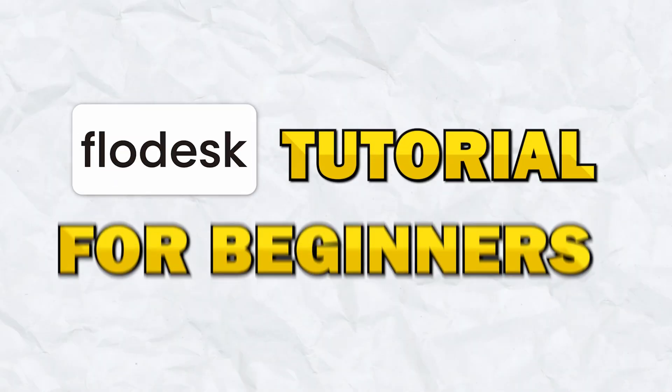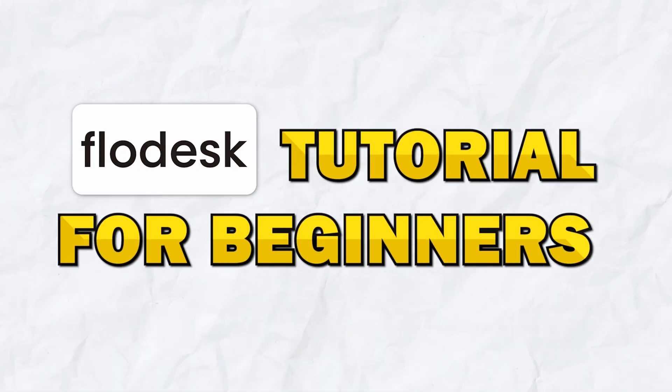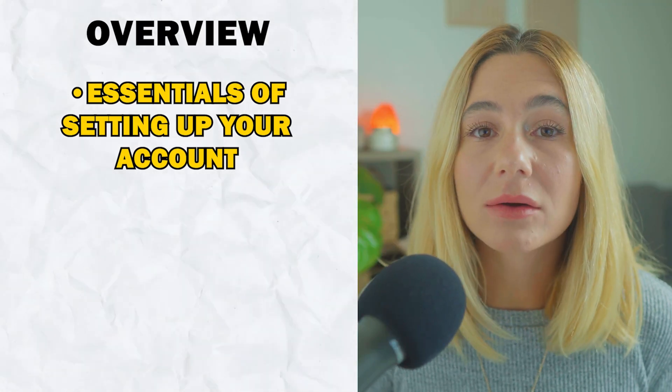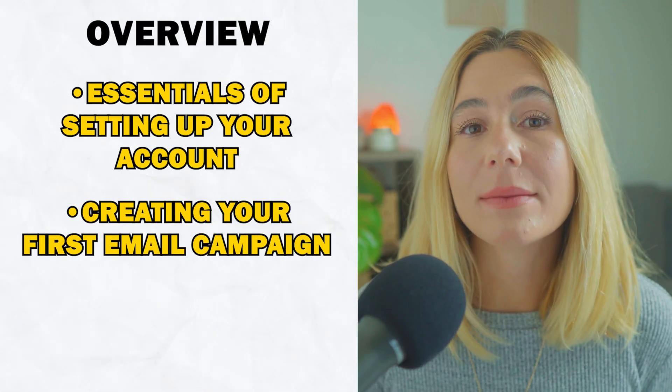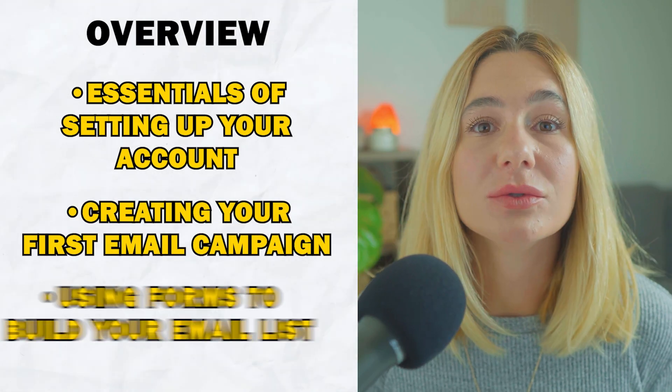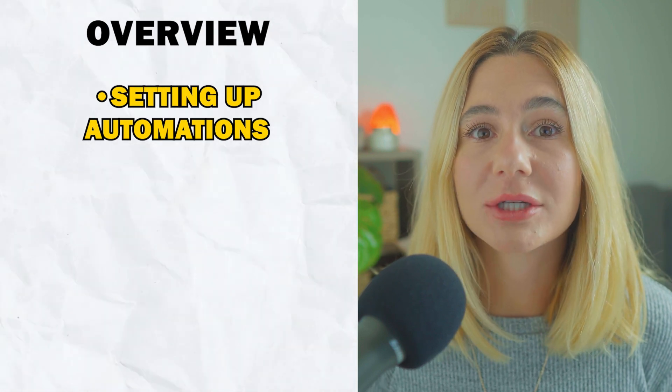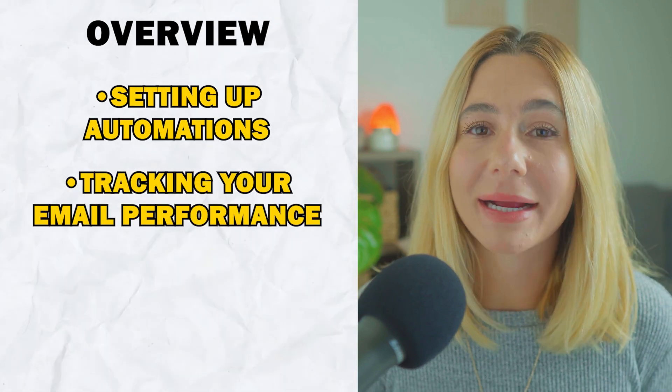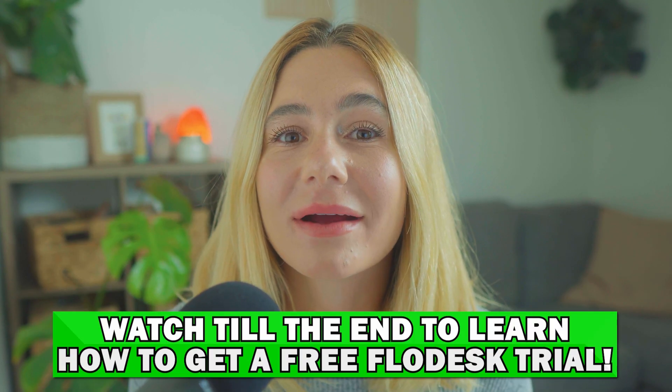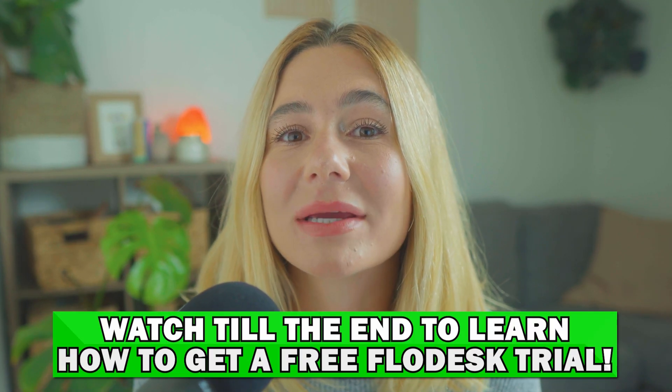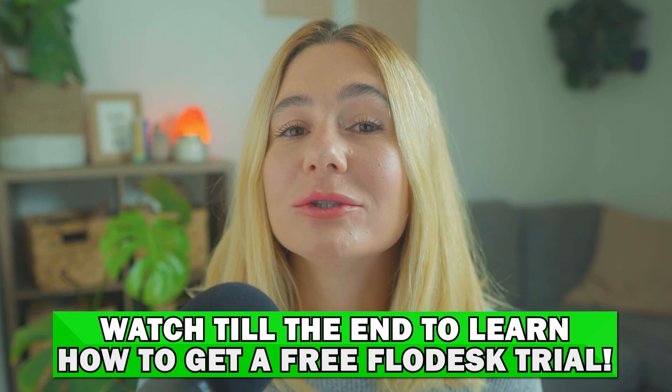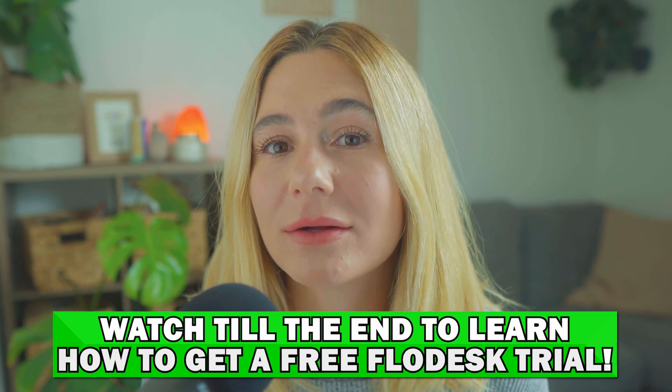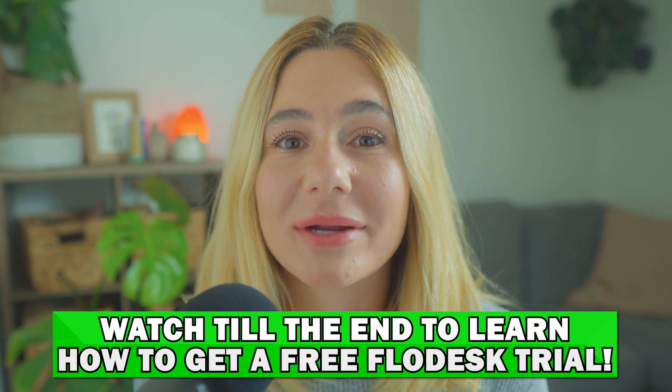In this video, I'm going to walk you through everything you need to know to get started with Flowdesk in 2024. We're going to cover the essentials of setting up your account, creating your first email campaign, using forms to build your email list, setting up automations, and tracking your email performance. Don't forget to stick around until the end because I'm going to show you how you can get a free trial to any of Flowdesk's paid plans.